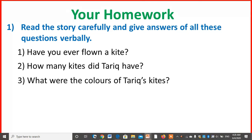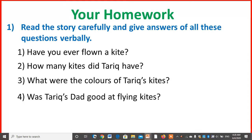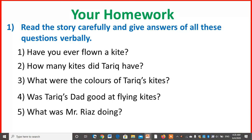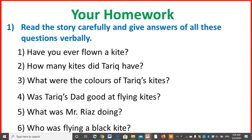What were the colors of Tariq's kites? The colors were blue, orange, and red. Was Tariq's dad good at flying kites? No, he was not. What was Mr. Riyaz doing? Mr. Riyaz was reading a book. Who was flying a black kite? A tall boy wearing a purple cap was flying a black kite.